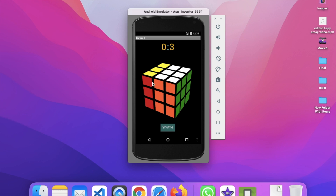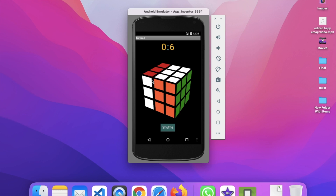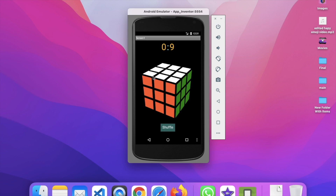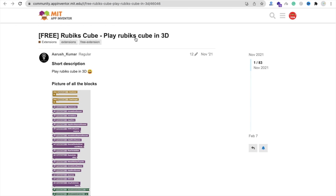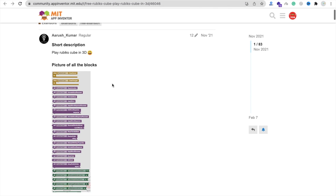Hello Inventors, in this video we are going to learn how we can create a Rubik's Cube app in MIT App Inventor with the help of one free extension. We are going to use this extension: Rubik's Cube - Play Rubik's Cube in 3D.